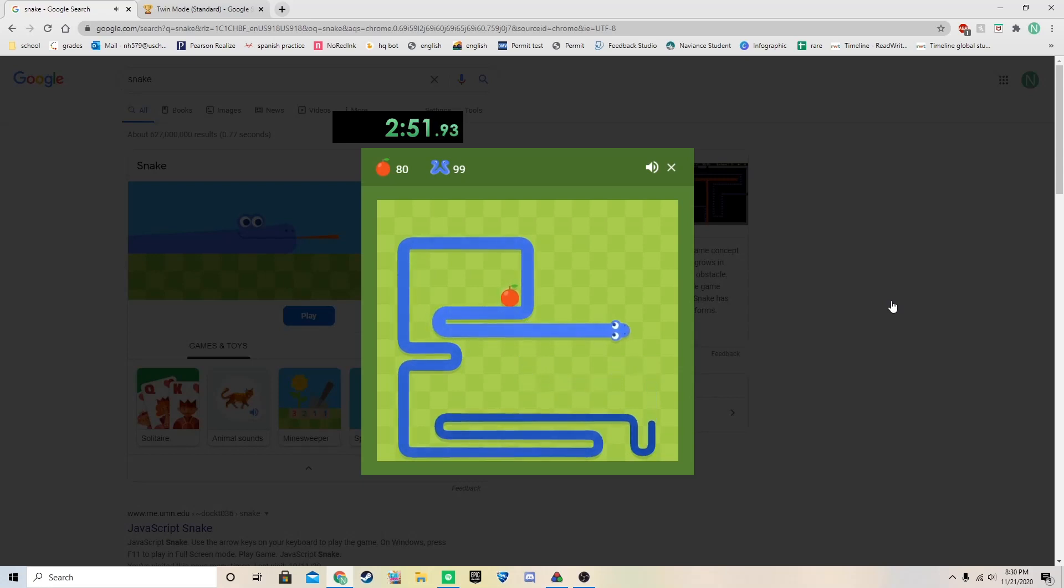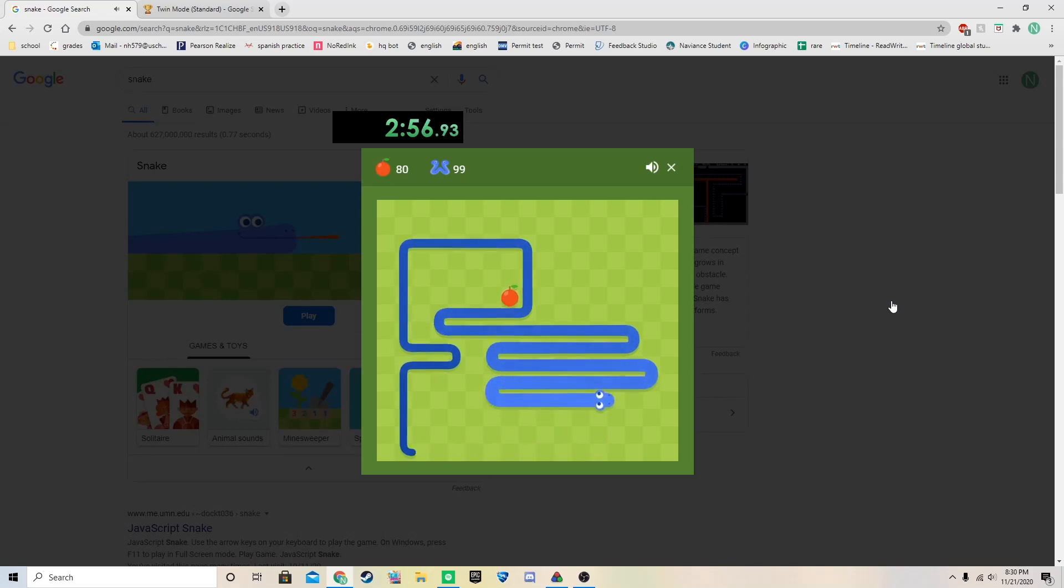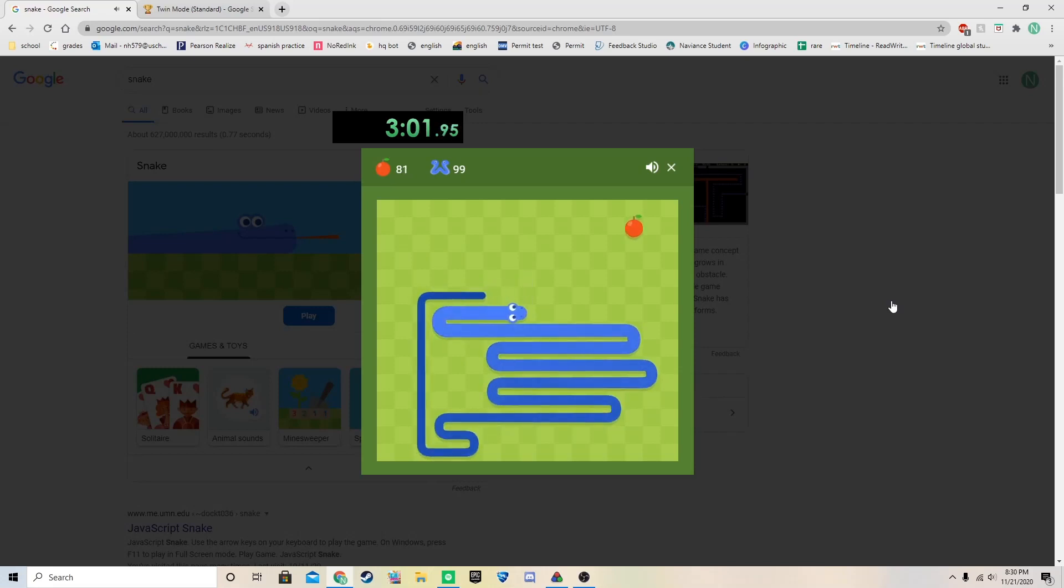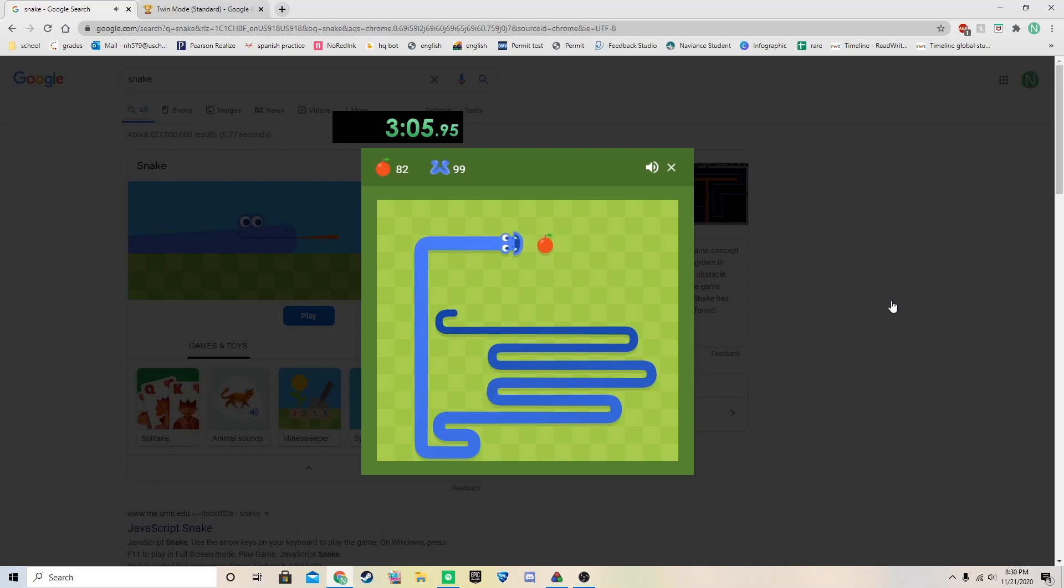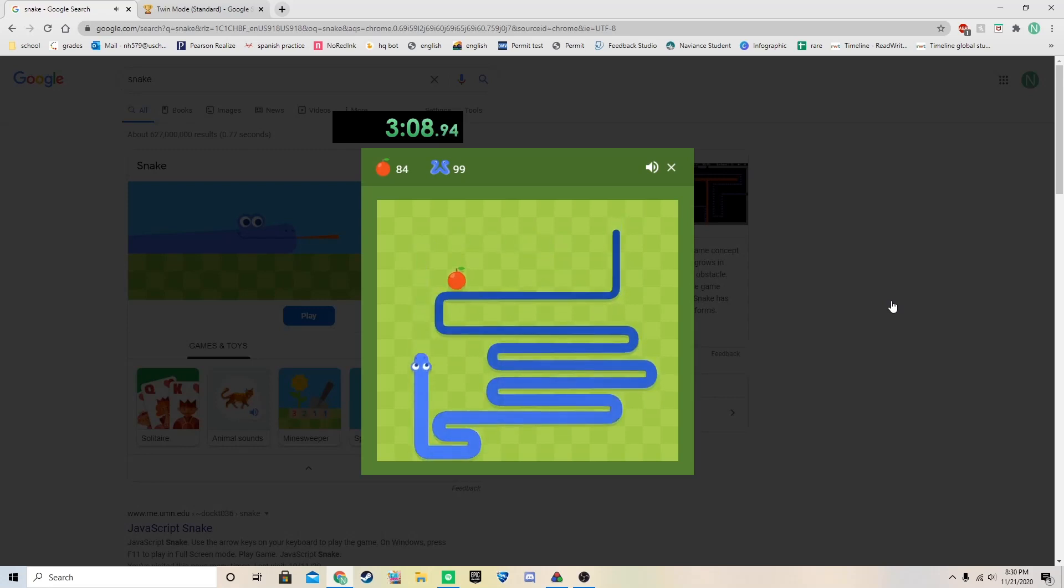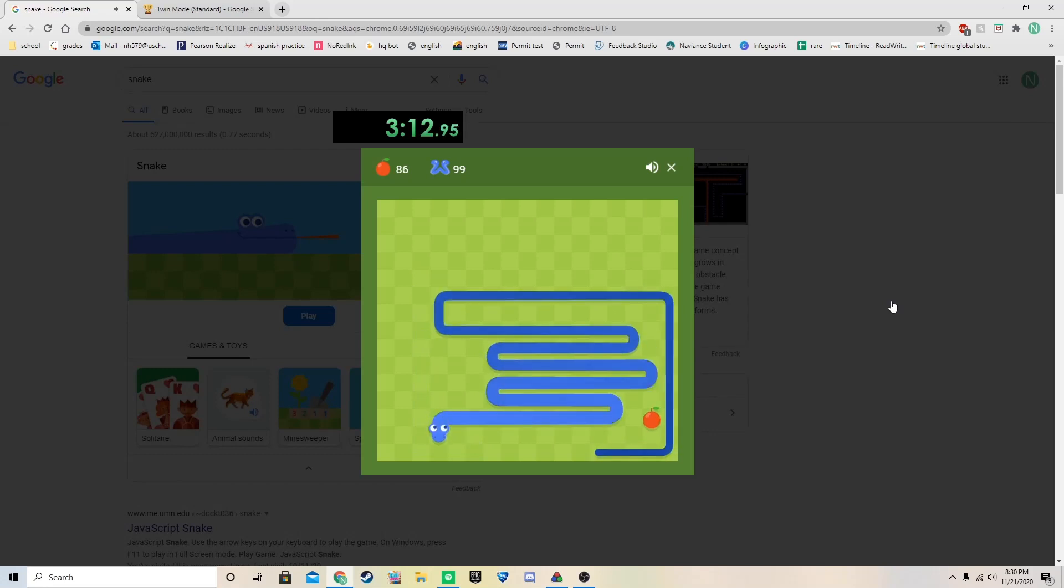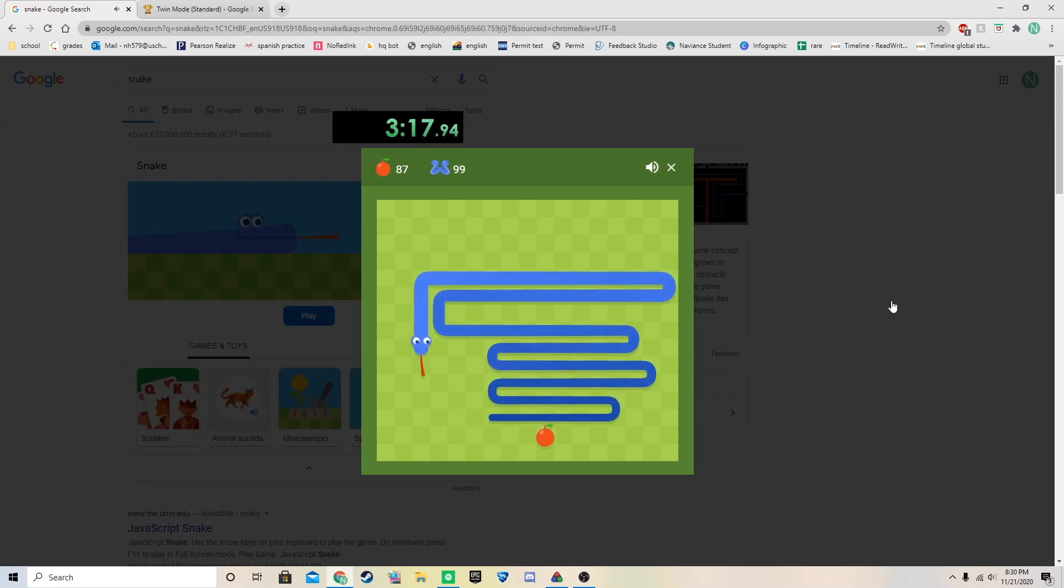We're starting to run out of room here. Oh no. We're at 80 bro. We got to get in a rhythm here. Okay. Oh no. Okay. Oh man. That was insane.